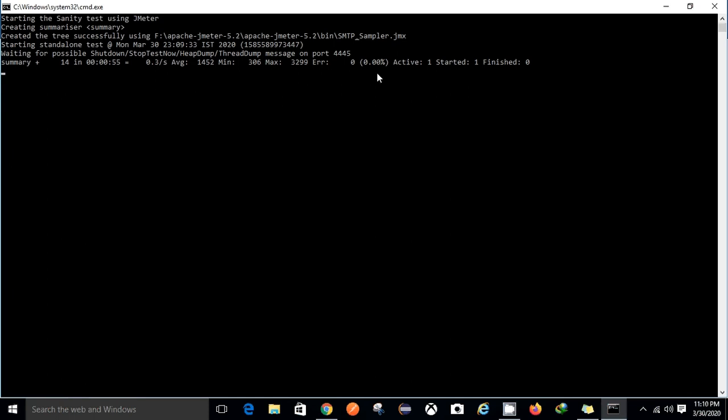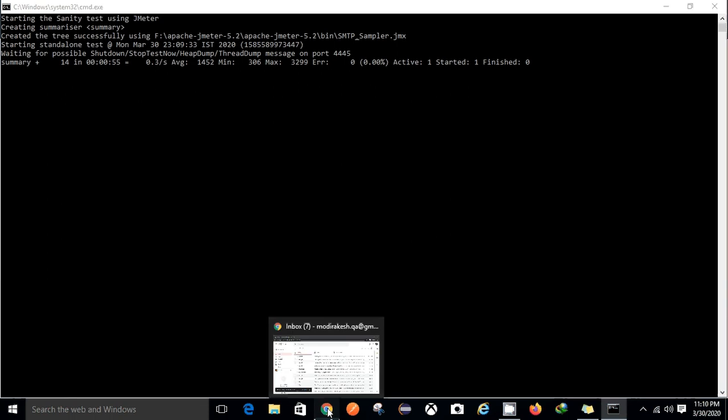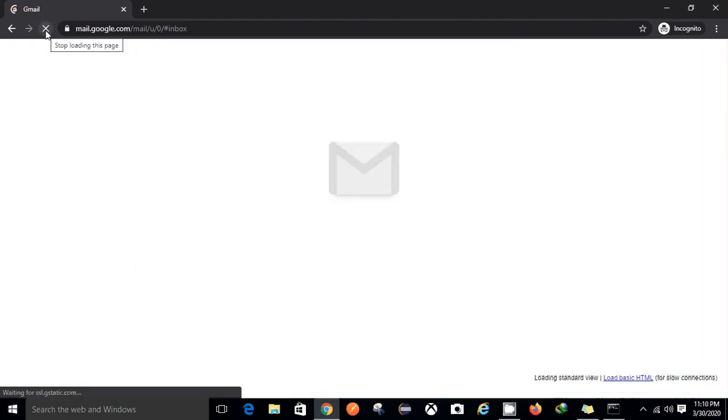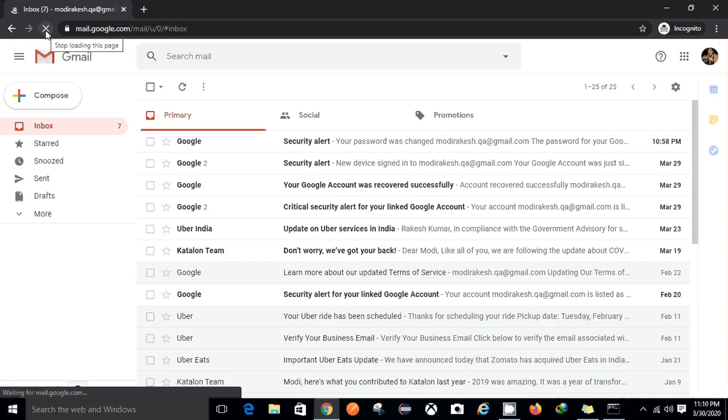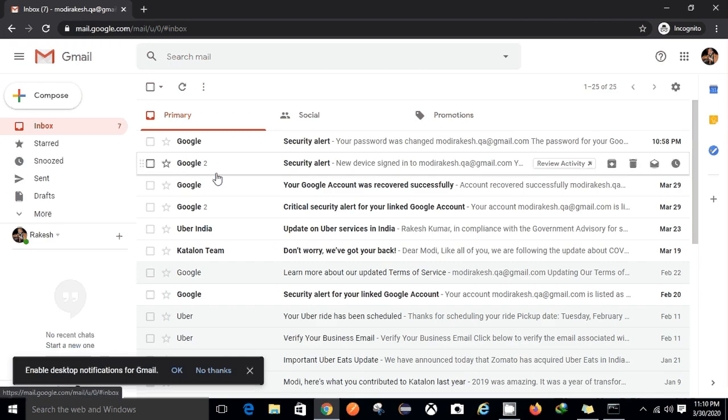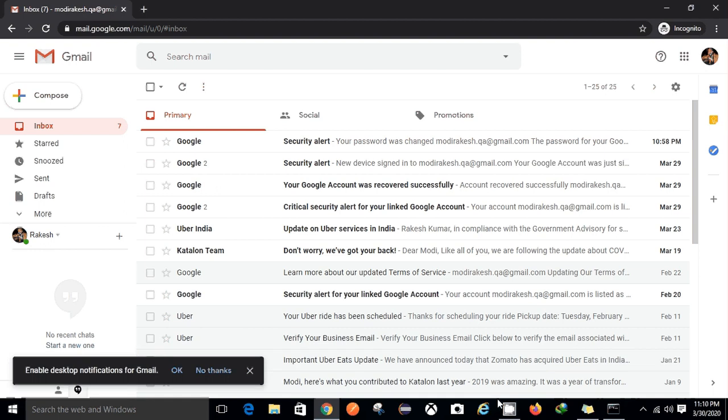Yes it has run the script and there is zero error. So yes it's still running the test. Okay let me check if I received an email. Okay I have not received an email. Once the test is completed I will receive an email, so better to wait for the test completion.